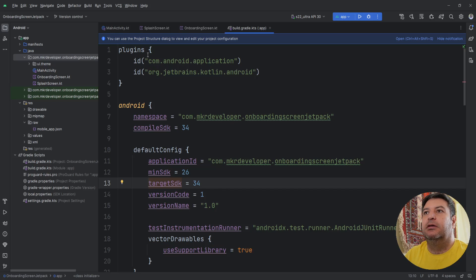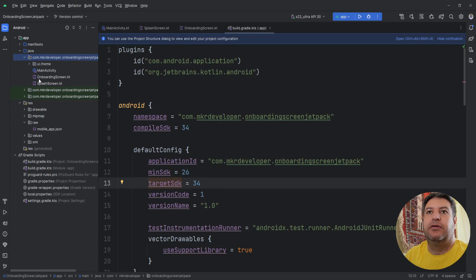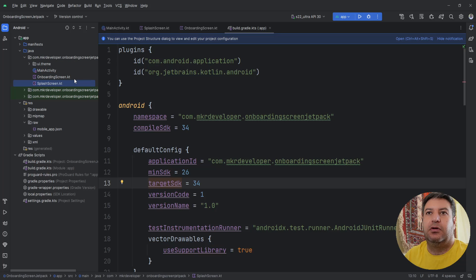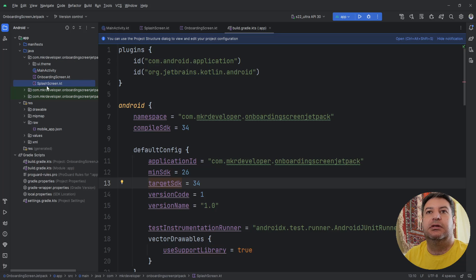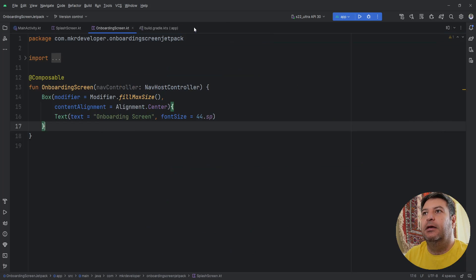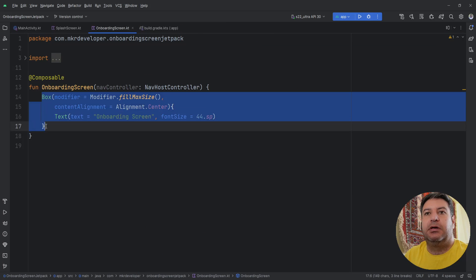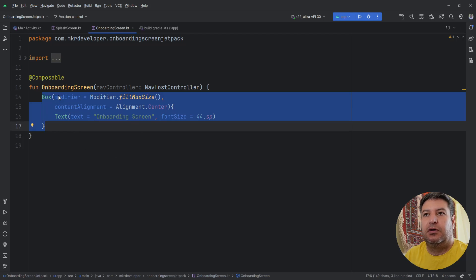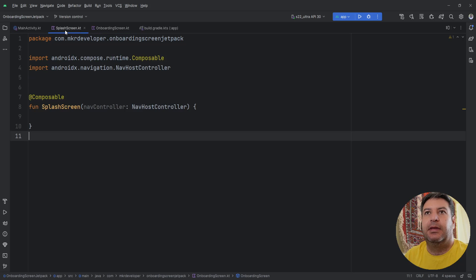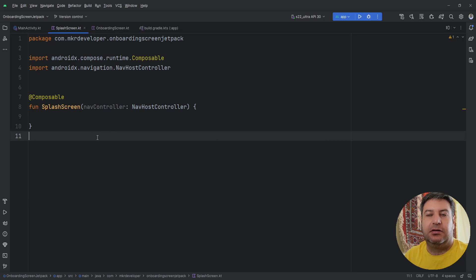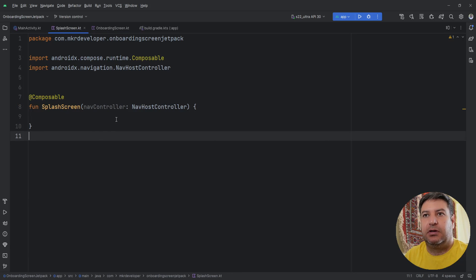In this package I have created two screens, one onboarding screen and the other one is a splash screen. In the onboarding screen I have only a box and a text to just show that we are inside the onboarding screen, and in the splash screen I don't have anything and we write the code here together.